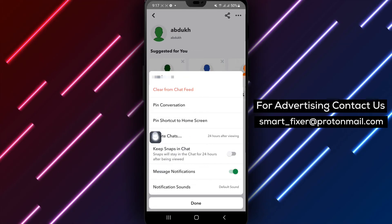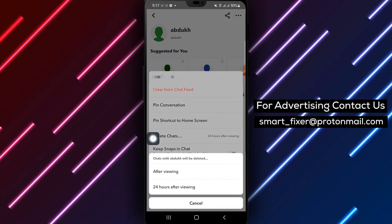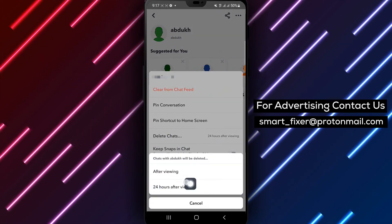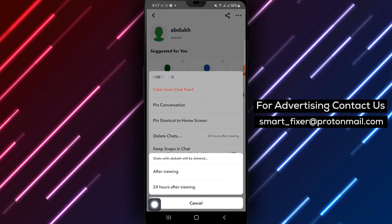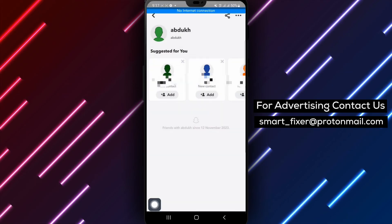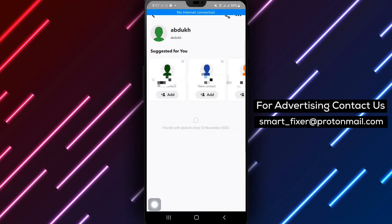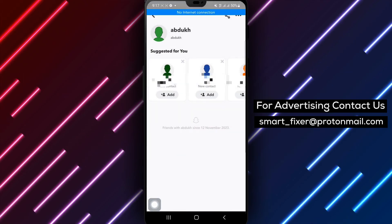Step 6: Finally, tap on '24 hours after viewing' to enable the automatic deletion of Snapchats after 24 hours.